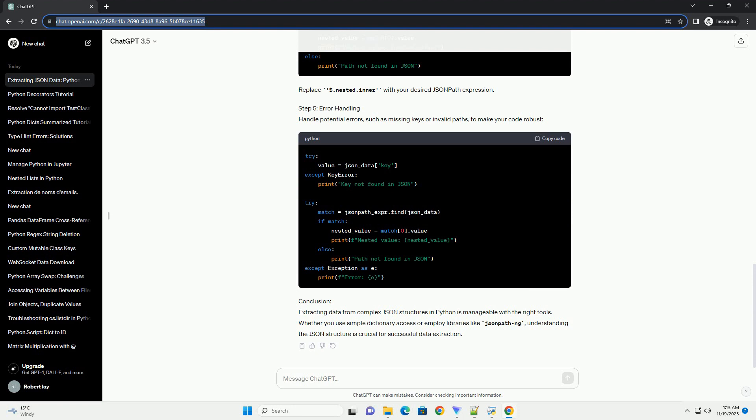Step 3: Explore the JSON Structure. Understand the structure of your JSON data by printing it. The indent parameter is optional but makes the output more readable.